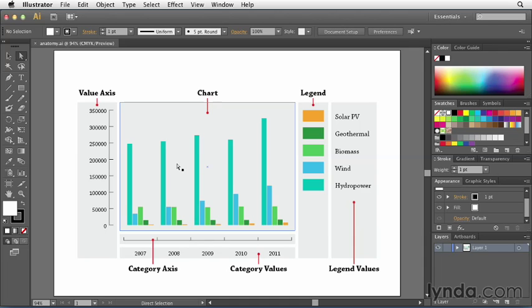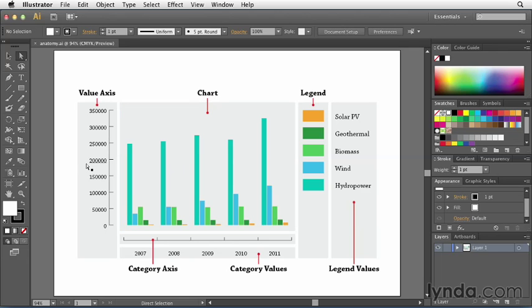Now the data that I provide to Illustrator allows Illustrator to create this chart, and that data is made up of values and categories. The values are charted here and the categories are charted here, although as you'll see later on you can always swap the two.